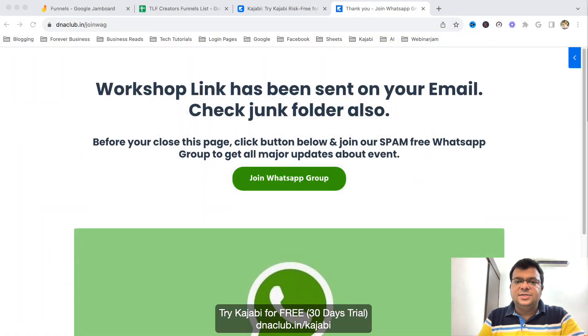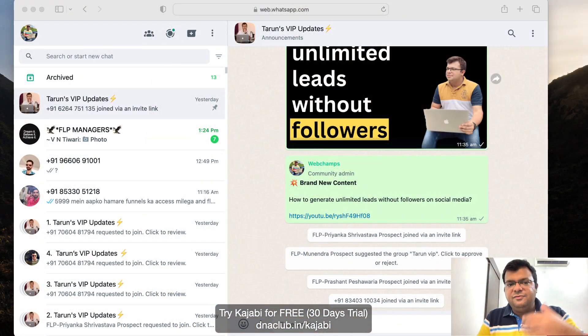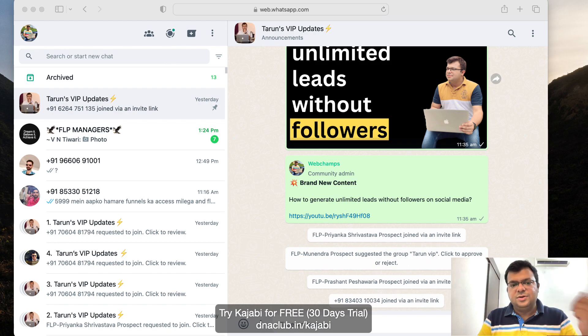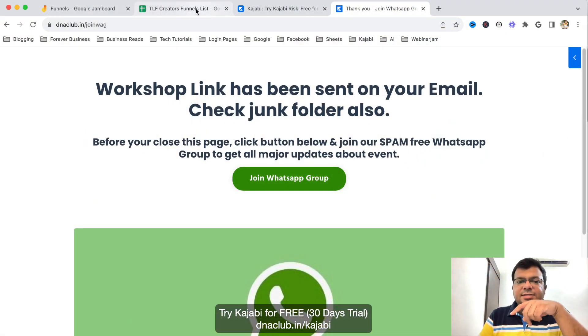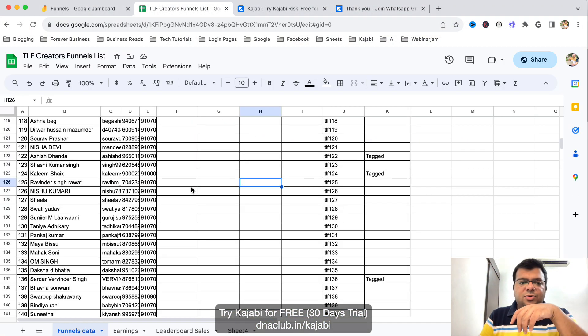People also get access to our WhatsApp group. We have created a WhatsApp group and we keep track of all the people we are nurturing there. When anybody opts in we take them to the WhatsApp group so we can nurture these people later on as well.